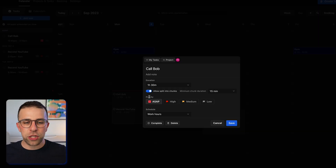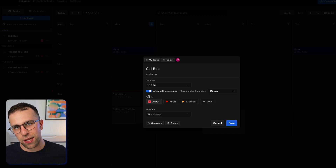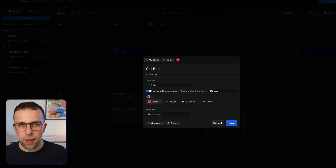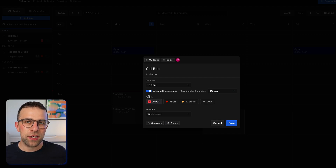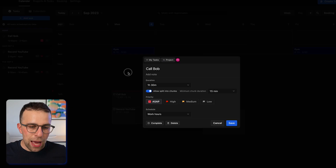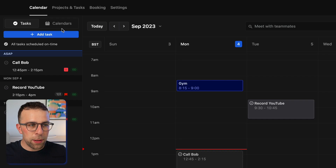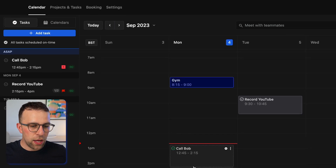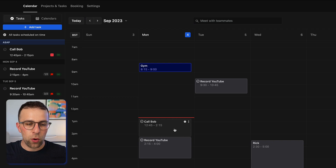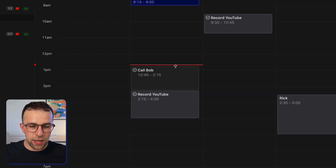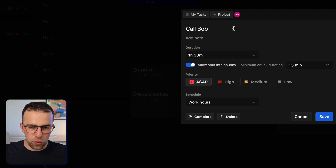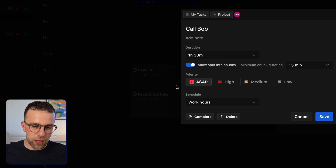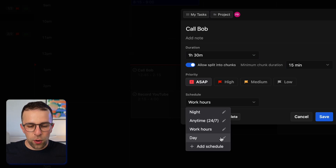It rearranges even 'Record YouTube' because it prioritizes the ASAP task above recording YouTube. You can start to see how this system works — the more insight you give a task in the task detail, the higher quality the AI's decision will be. As incoming meetings come up, if you've hooked up your calendar, it will automatically schedule around them. You can see the dots around the edge of tasks, which means they can repopulate when needed.